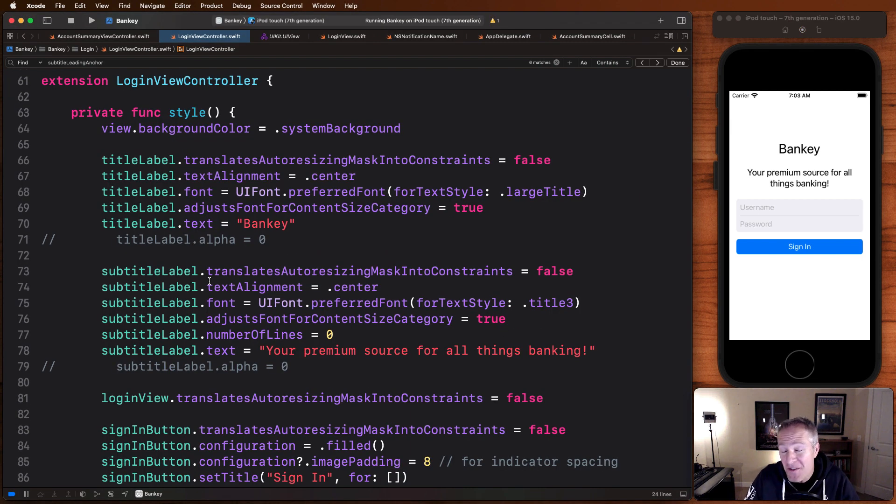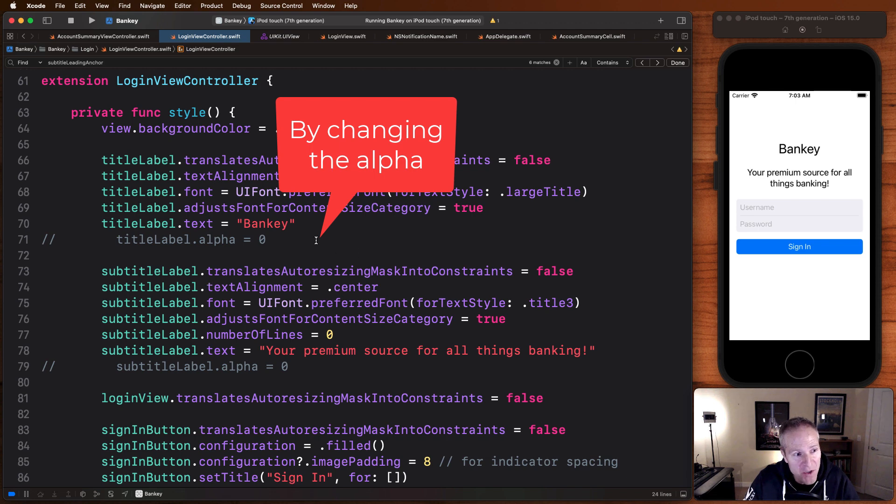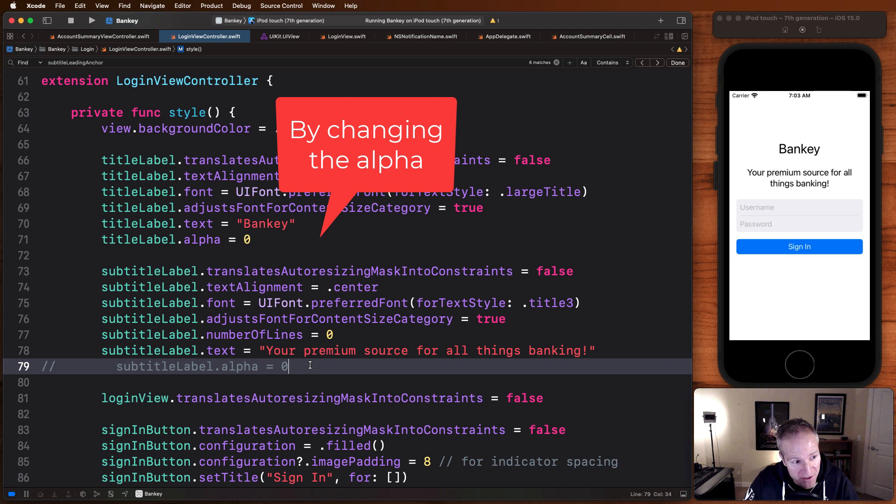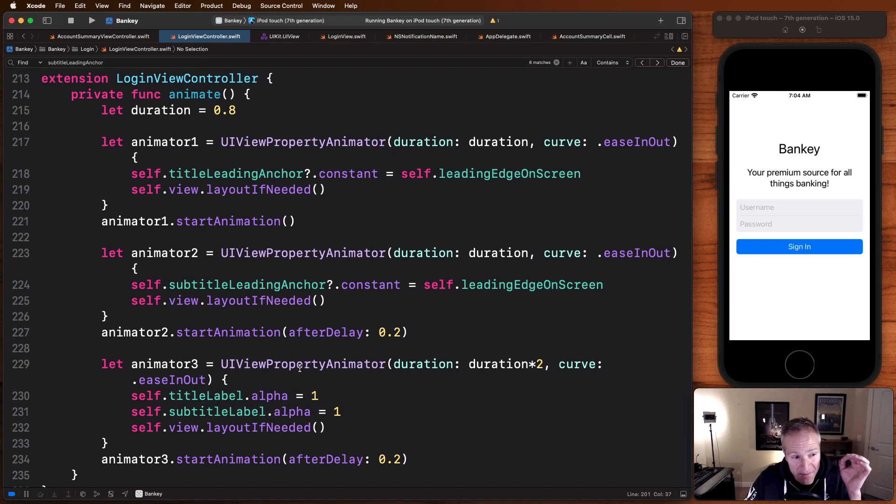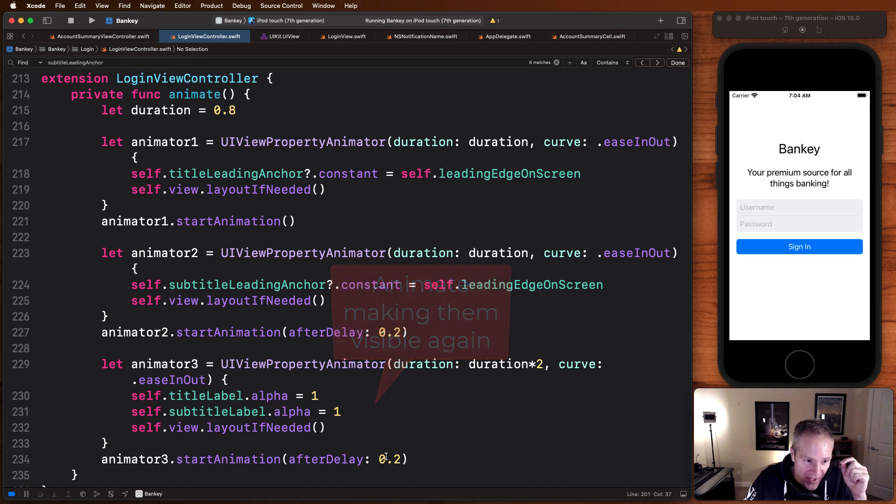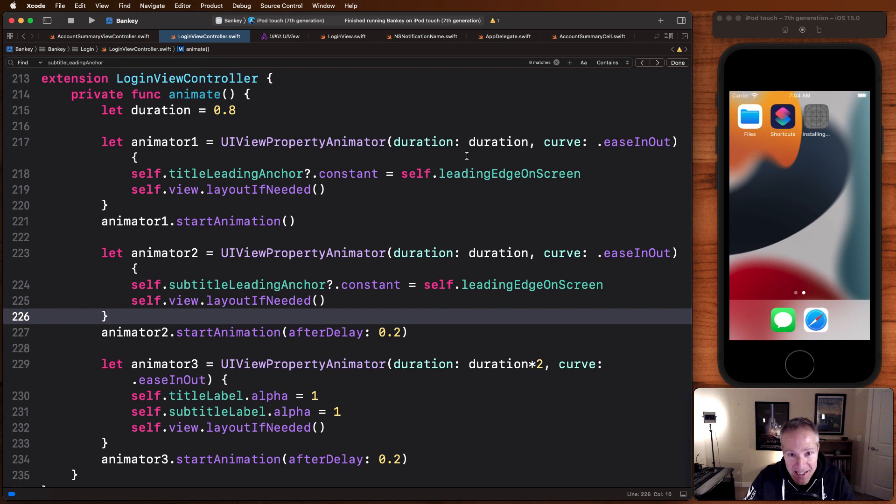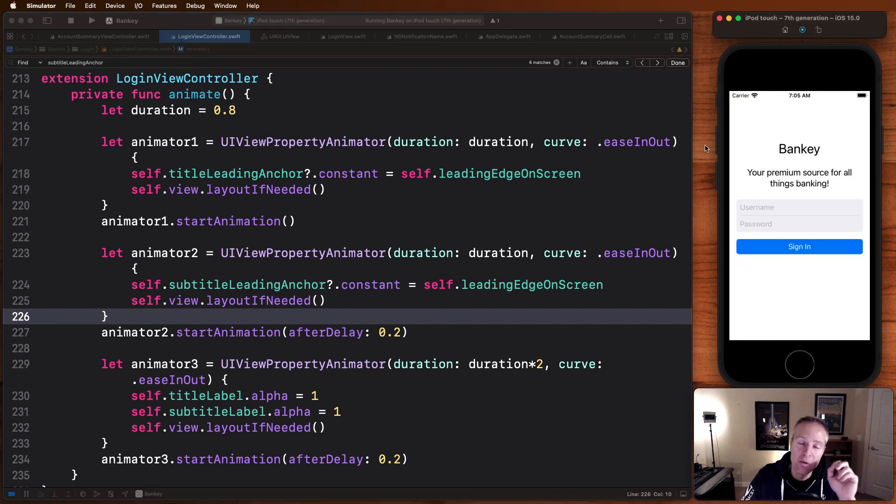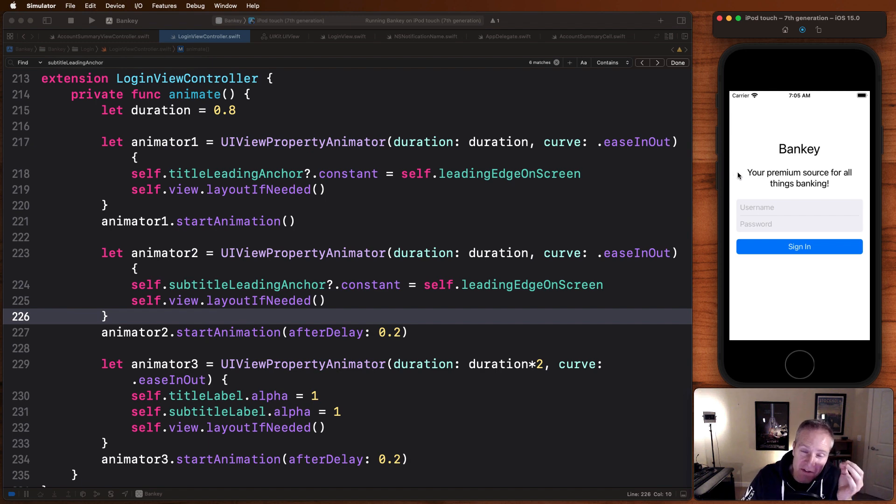Then the third thing we can do is we can play with the visibility. We can basically change the alpha. Watch what happens when I take the title label and I set its alpha to be zero. The subtitle label set its alpha to be zero. And then add in a third animation effect, one that brings in the alpha sets it back to one in a separate animator also staggered in this case with a 0.2 second delay. If we run this now, not only will we see our labels slide in staggered, we'll see a nice little animation in where we phase the labels in from a background of zero, completely hidden to one where they're visible with an alpha of one.